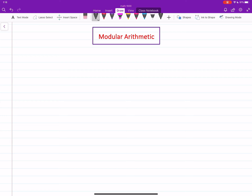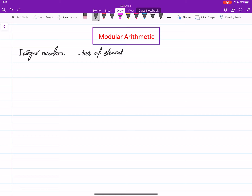Let us study again what are the integer numbers and what are the defining characteristics of integer numbers. First of all, it's a set — a set of elements which we know: 0, 1, negative 1, 2, negative 2, and so on. We denote it by Z with a double vertical line.